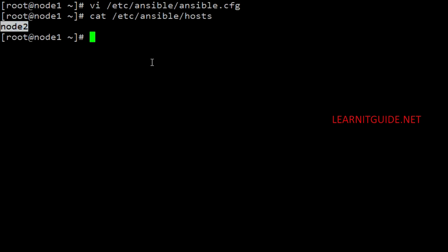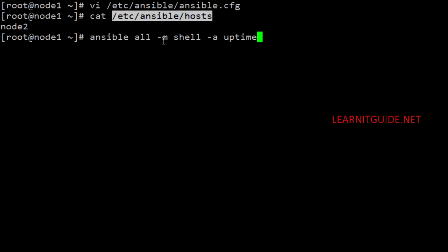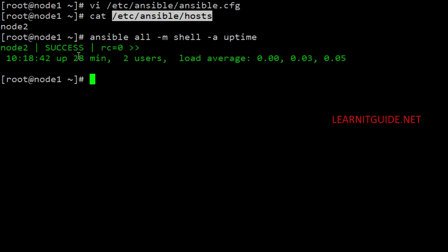Let me run an Ansible ad-hoc command now to get the uptime of client Node 2 without changing the config file. Ansible is the command, and 'all' defines that this operation should be performed on all hosts mentioned in the inventory file. I use the -m option to specify the module — here I use the shell module — and pass an argument to get the uptime value. We got the uptime output only for Node 2, which was mentioned in the default inventory file.